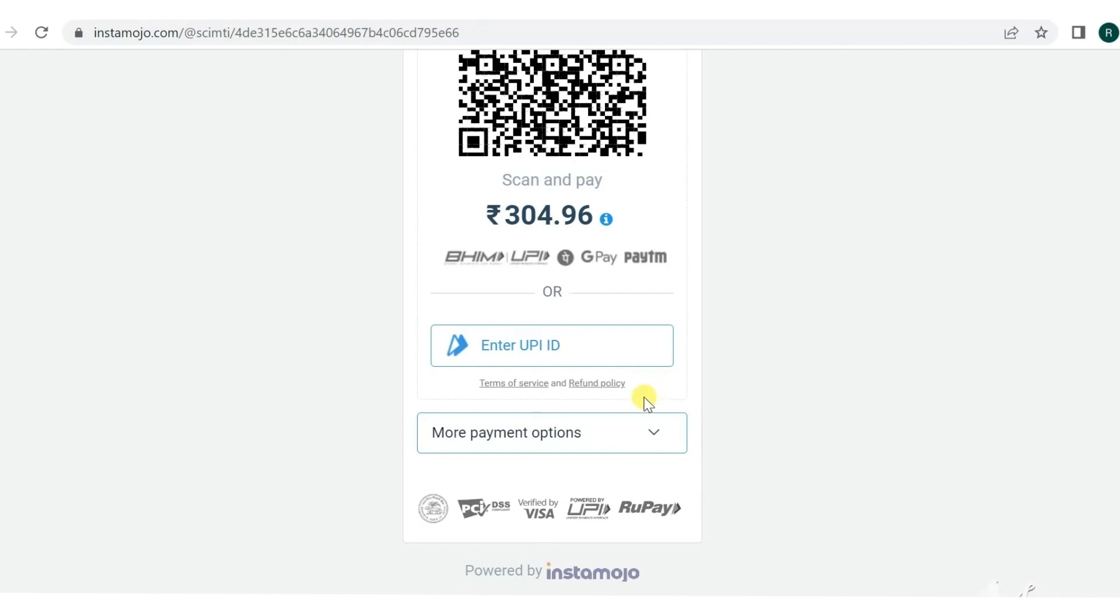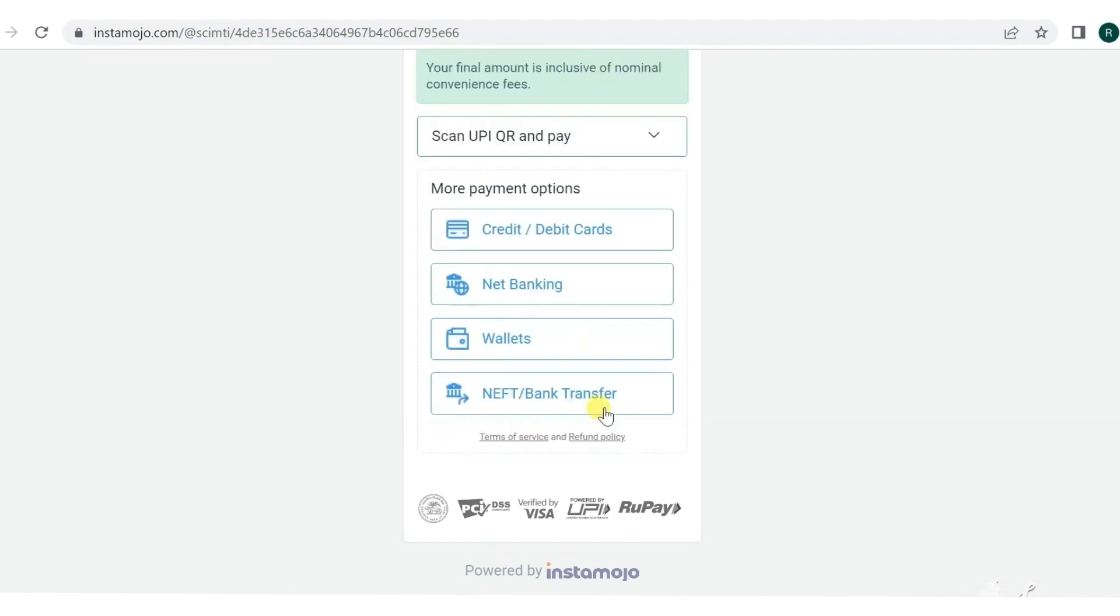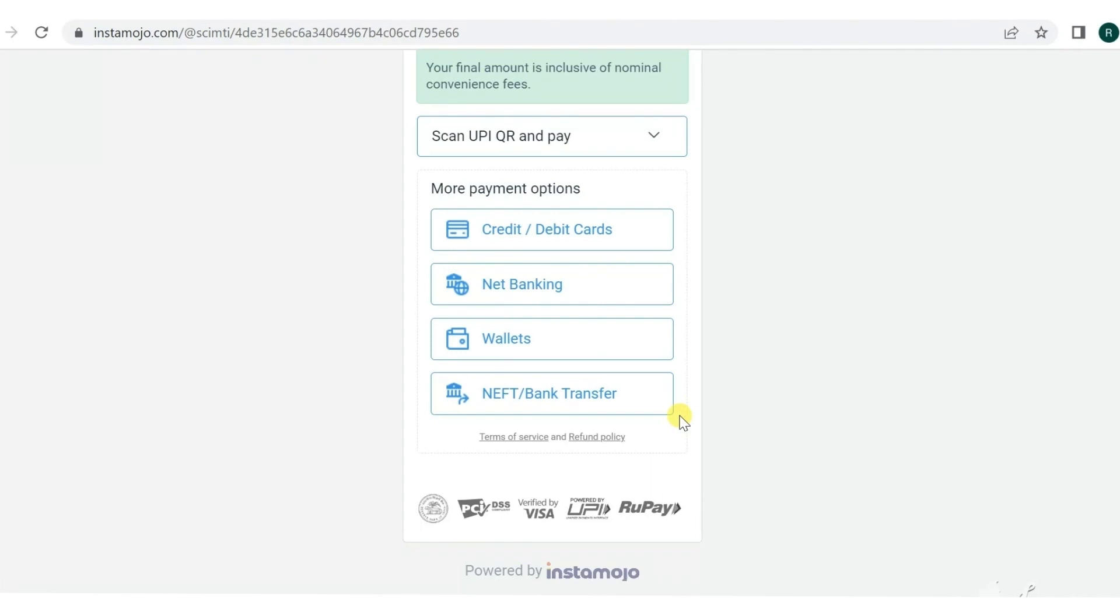More payment options are also there - credit card, debit card, net banking, wallet, and bank transfer. You can choose anything. After payment is done, you just have to wait for them to send you further reply about your examination and interview.